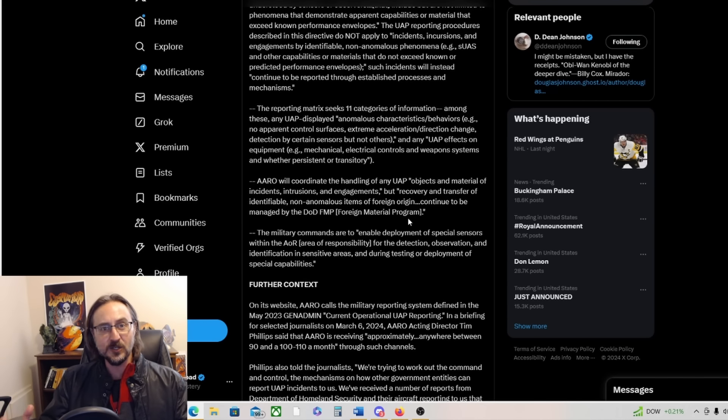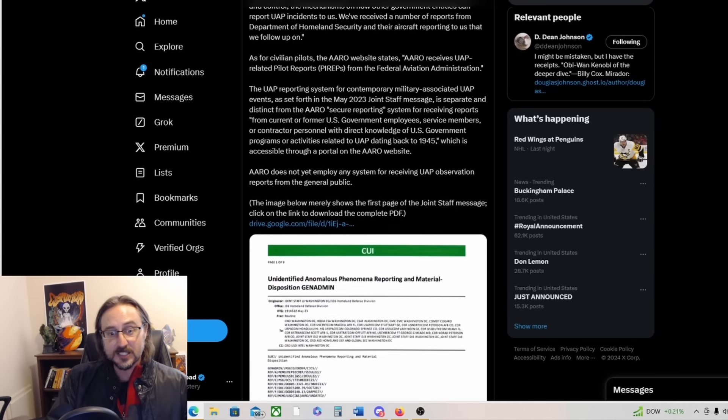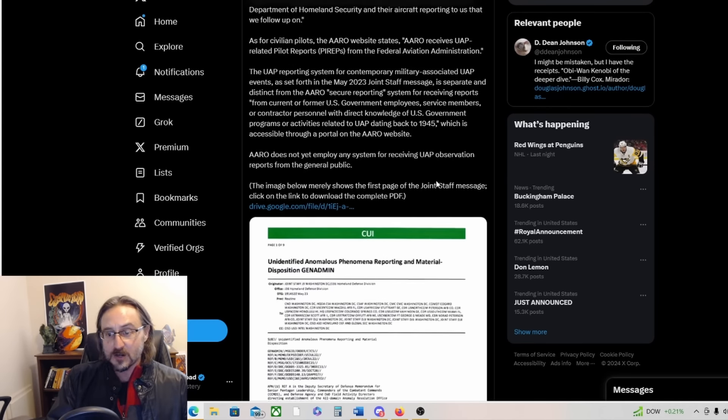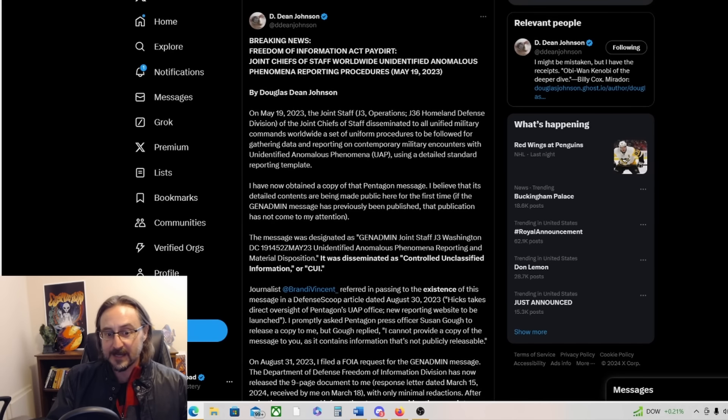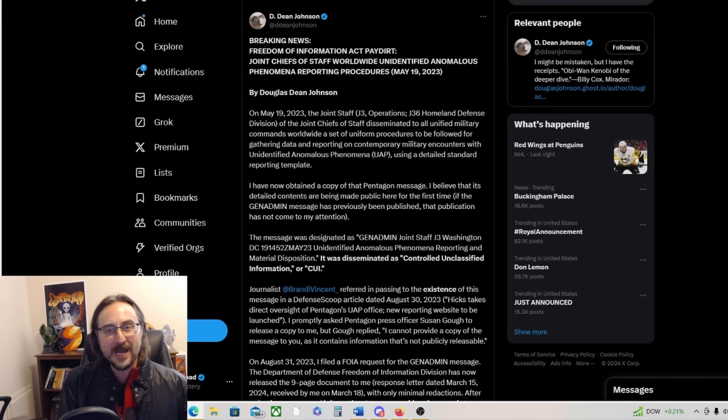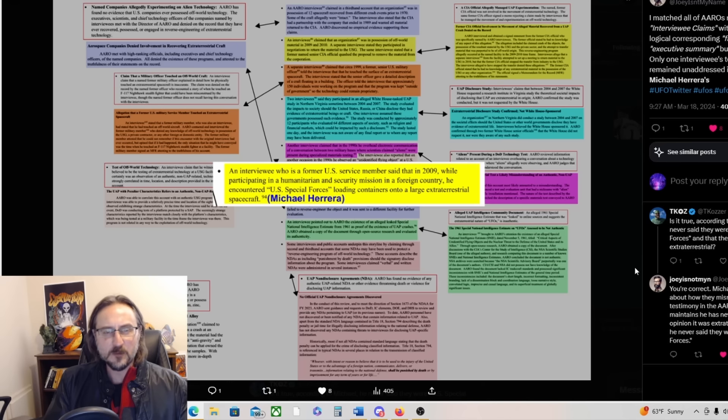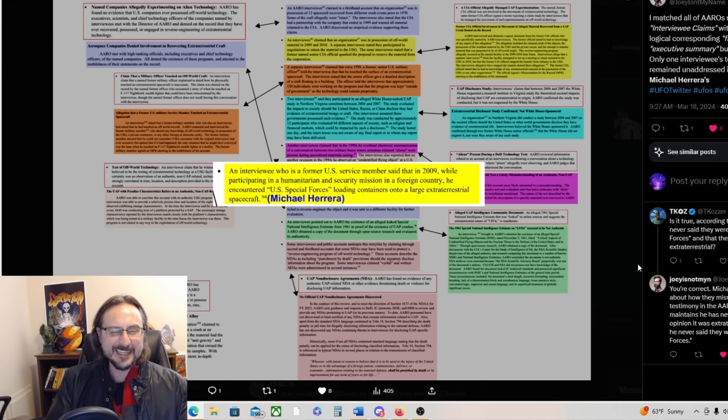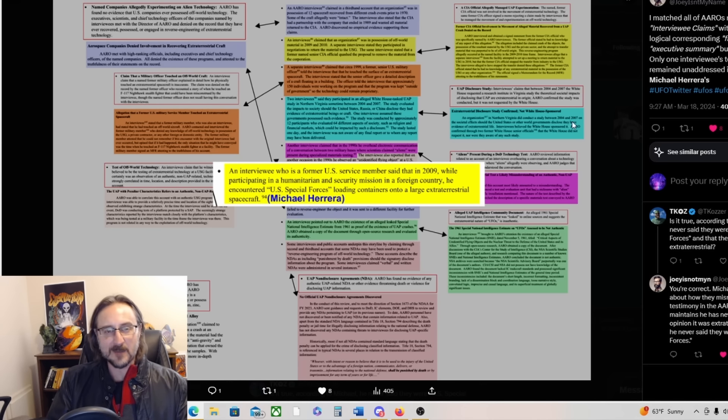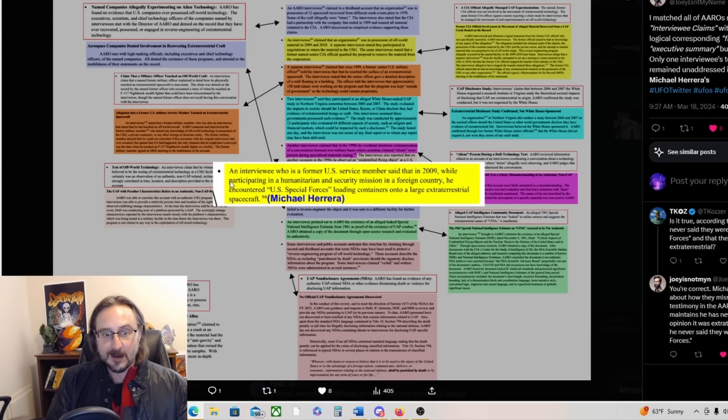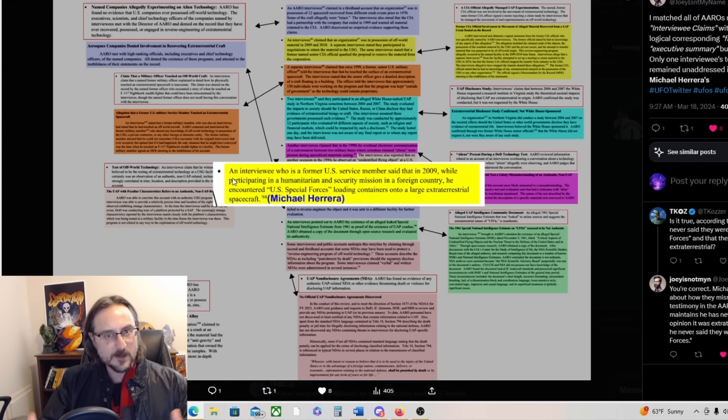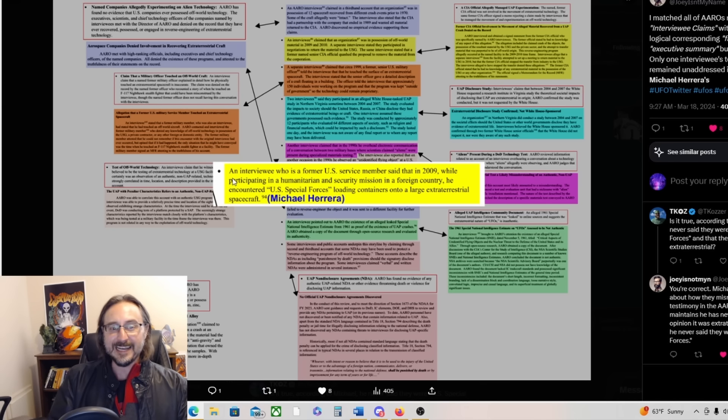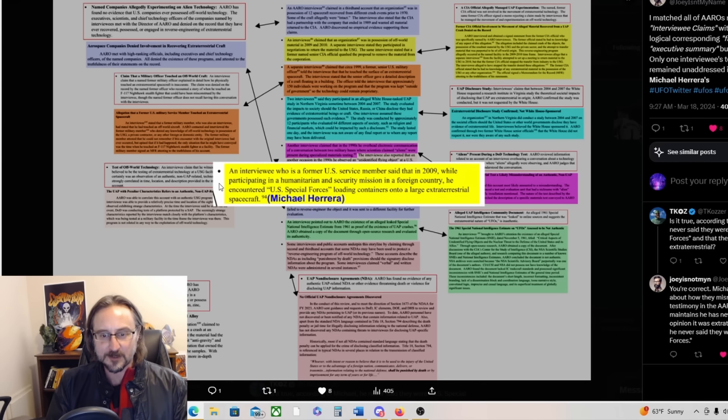It's a long article, I will let you read the full thing at your leisure, but this is great reporting from Dean Johnson. This FOIA'd document guys, this is massive. I love it. Meanwhile people have been digging into that ARROW report. This is from Joey Is Not My Name, just quoting from ARROW and talking about Michael Herrera. This seems to be the Michael Herrera portion of the ARROW report.